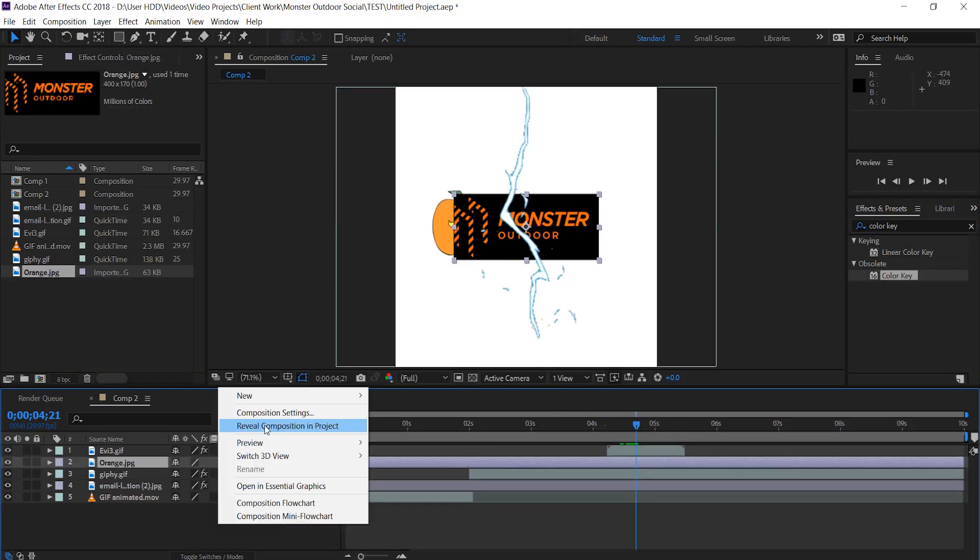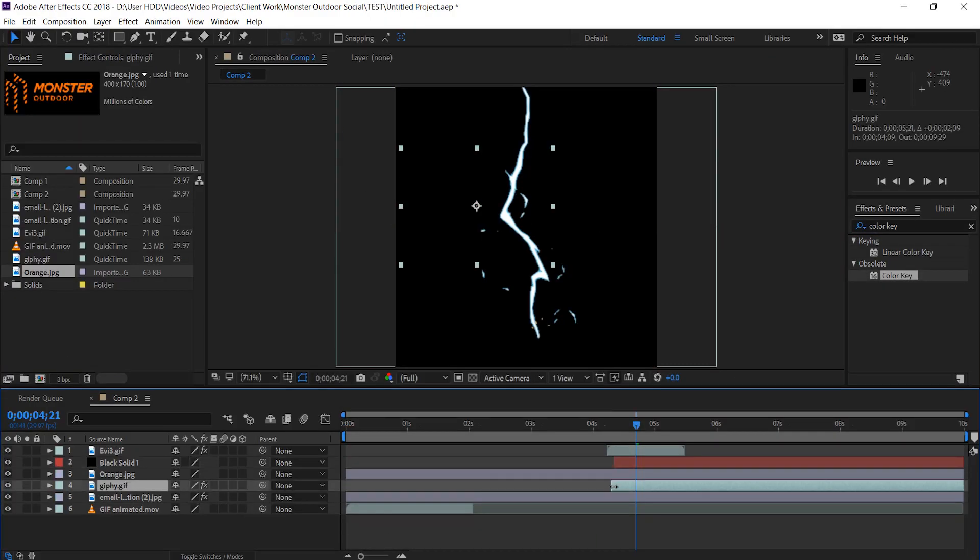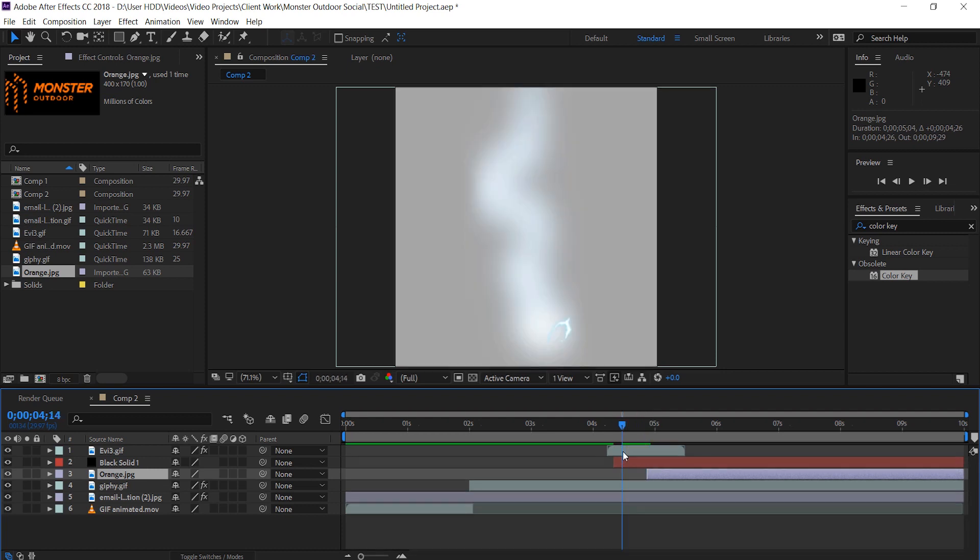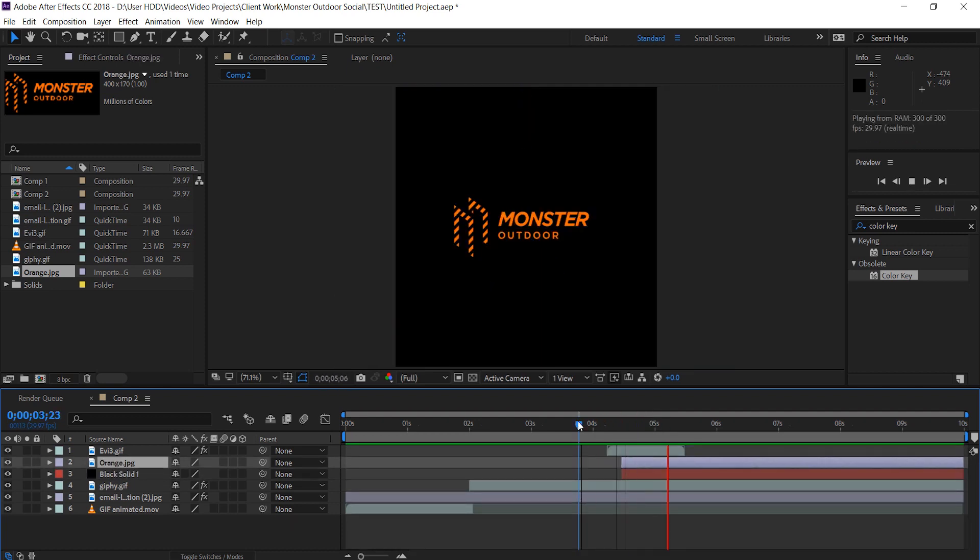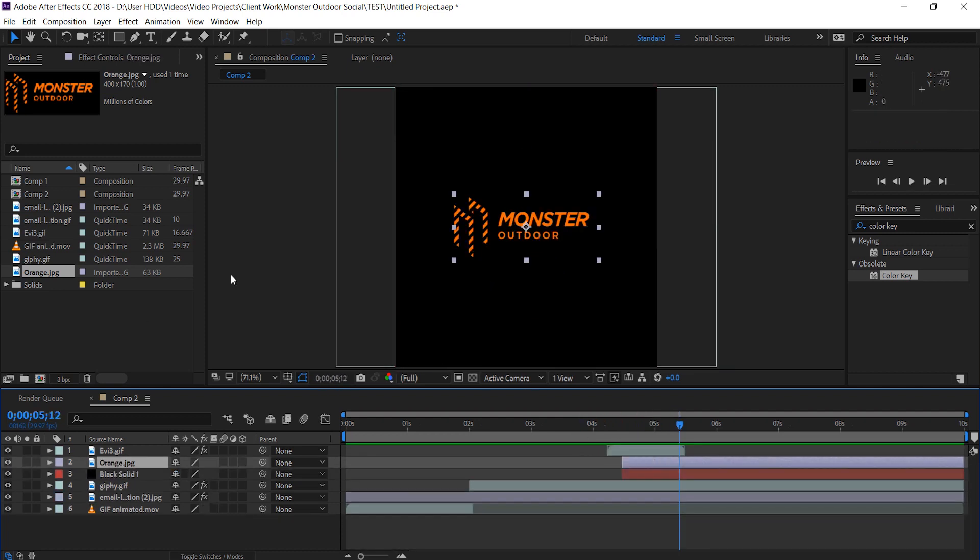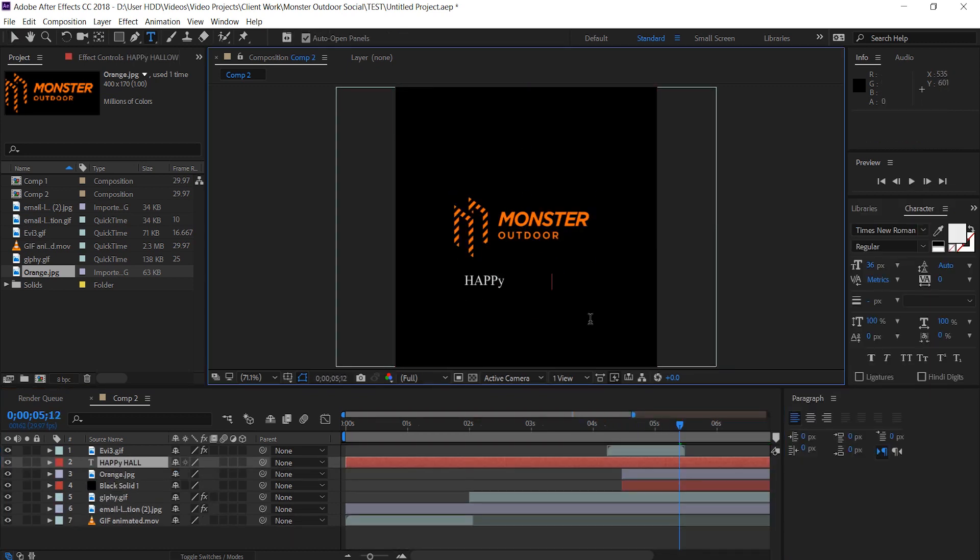I'm going to add the new logo now and I'm going to align these to change right with the flash occurs. Now let's add some text saying something like happy Halloween and we're pretty much almost done.